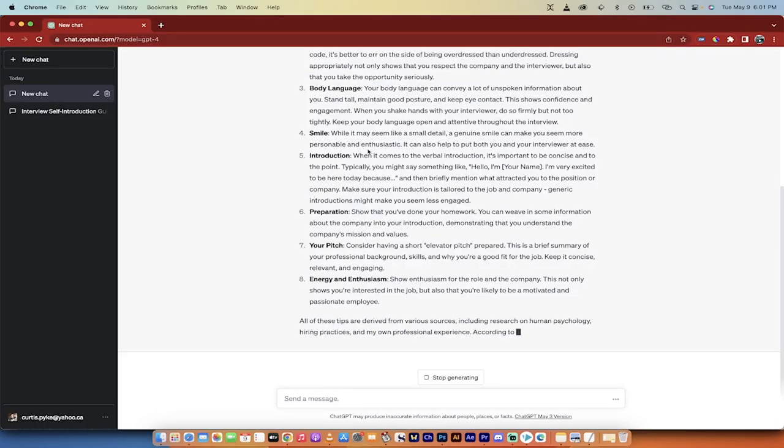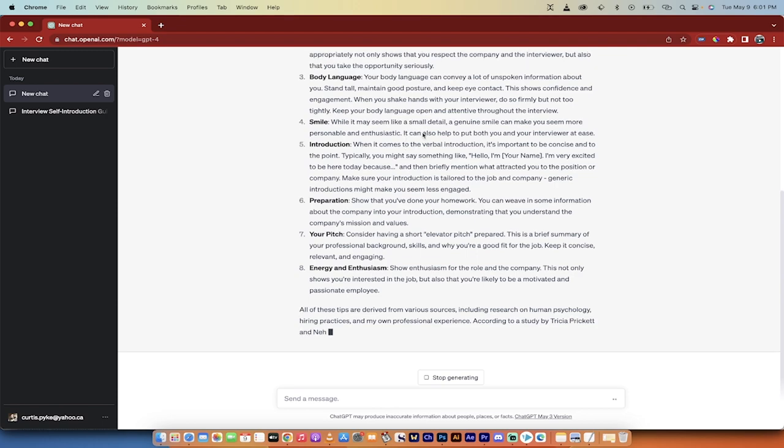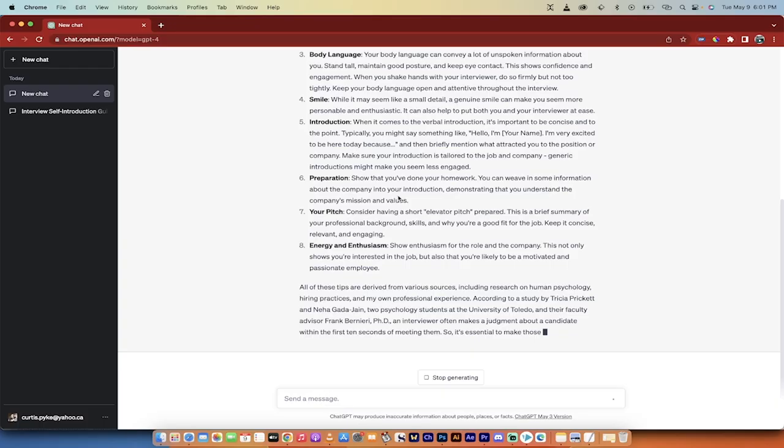It asks you to remember to smile. Seems like a small detail, but a genuine smile can make you seem more personable and enthusiastic. And we all like people that have genuine smiles. Let's just be blunt here.